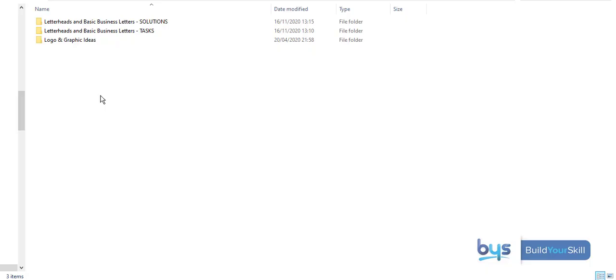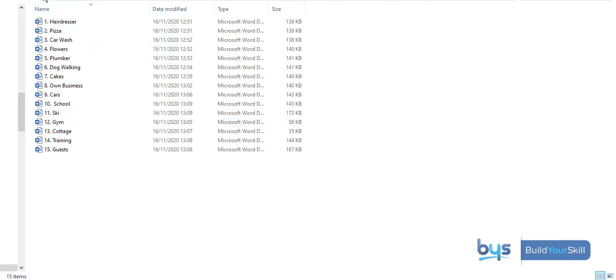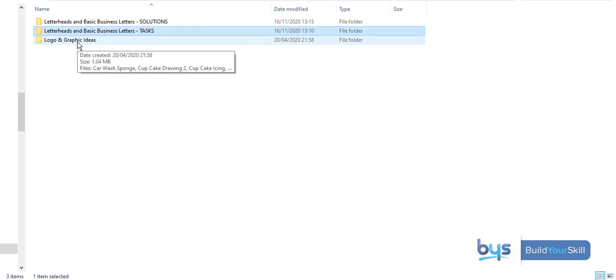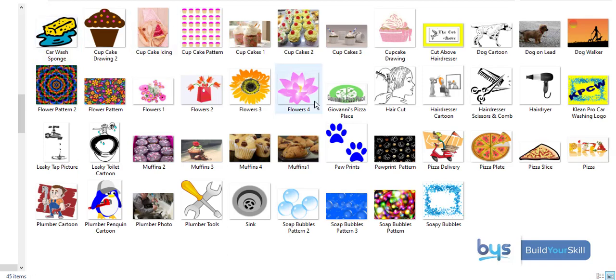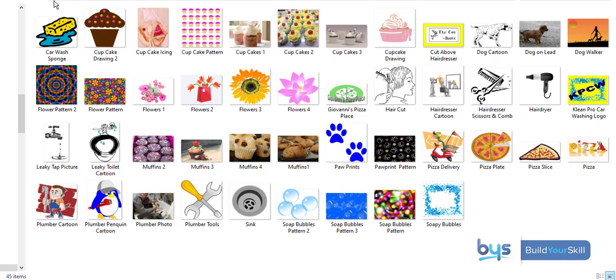Now moving on to some Word packs, we have one on basic business letters. And what you will see in fact with all the packs, there's always the tasks, and we always put in suggested solutions. And in this example here actually, to save any bother for students and teachers because we're doing letterheads and business letters, I have already put in various graphics that they can use that gets included in the pack. Some have been designed by me and some are just ones I've managed to pick up, so there's enough logos there to suit pretty much all the tasks.